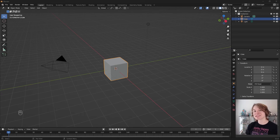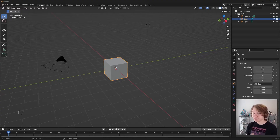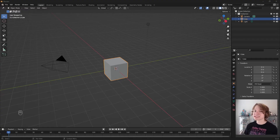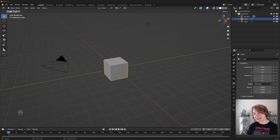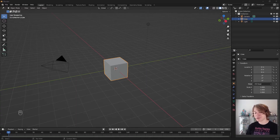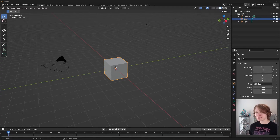The graph editor is the last motion editor we're going to be covering in this series and is probably the most powerful motion editor in Blender. It can seem really intimidating at first, but once you understand the fundamentals of using it, it becomes very simple and we're about to cover those right now. Whether you've never touched the graph editor in your life or you've been using it for years, you're going to learn something valuable from this video.